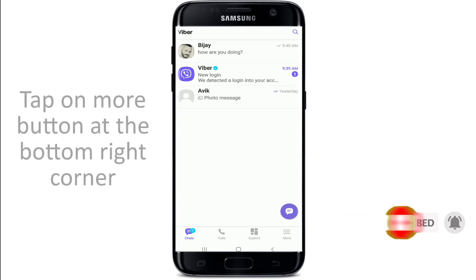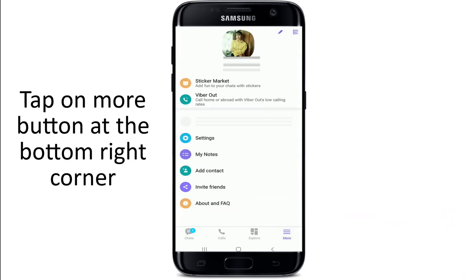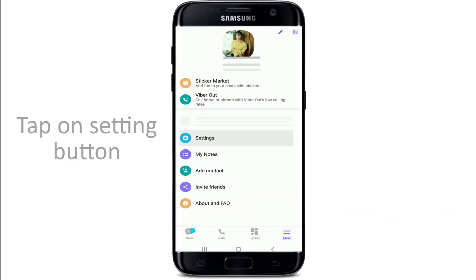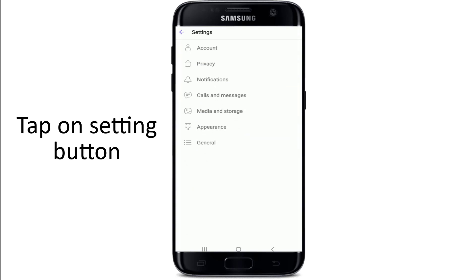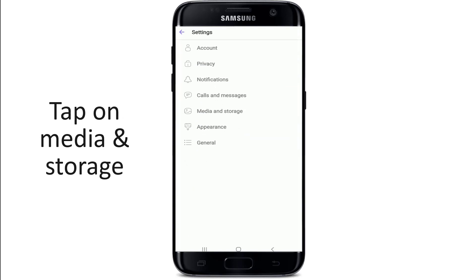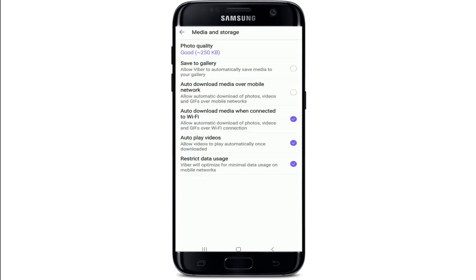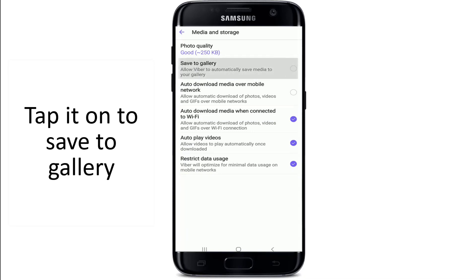Tap on the More button at the bottom right corner of the screen, and tap on Settings from your profile. Under your settings, tap on Media and Storage, and you'll be able to see an option to Save to Gallery — the very second one. Simply tap it on.